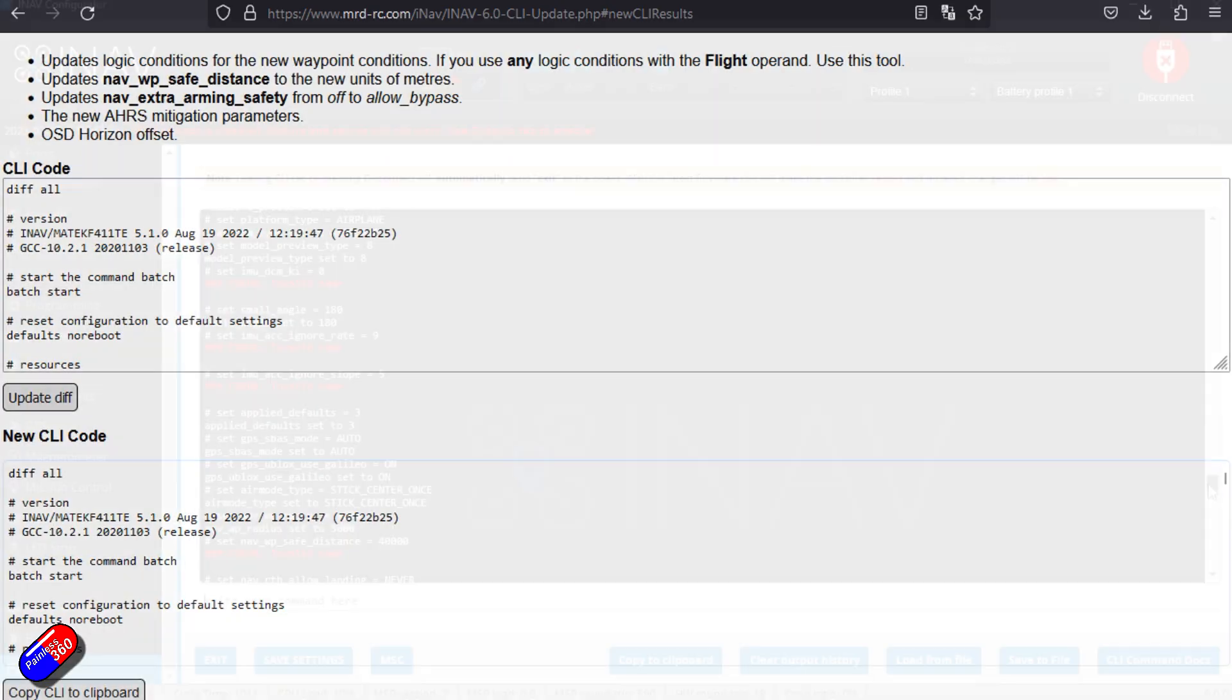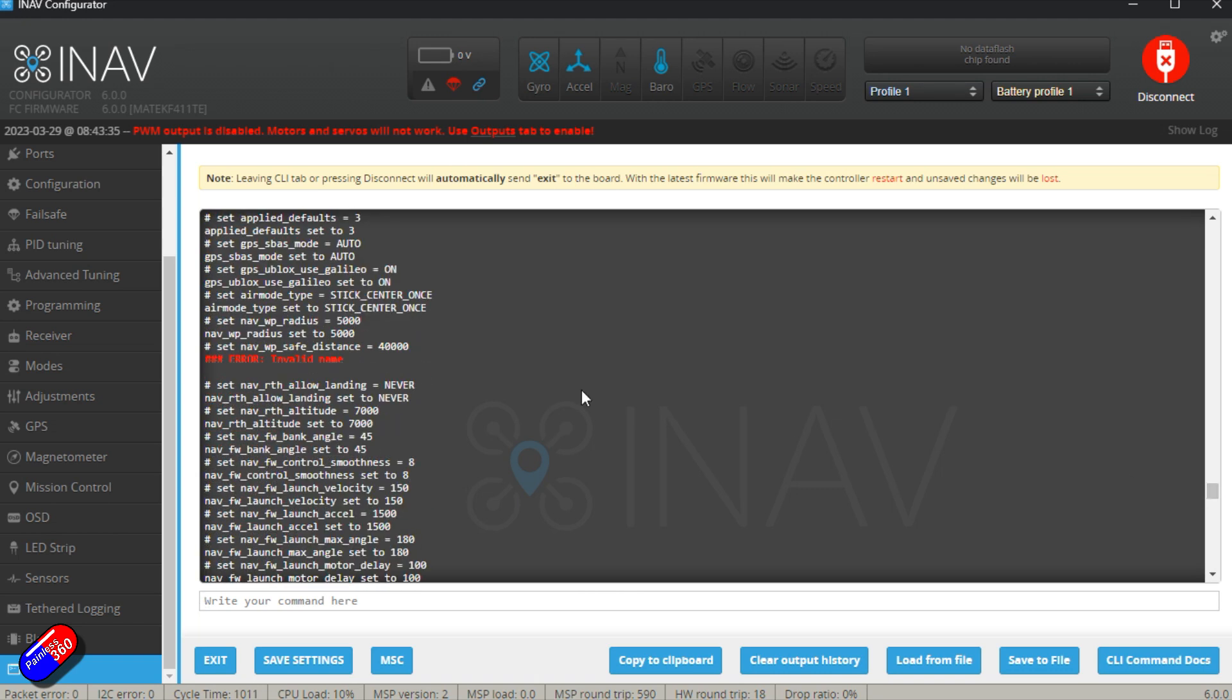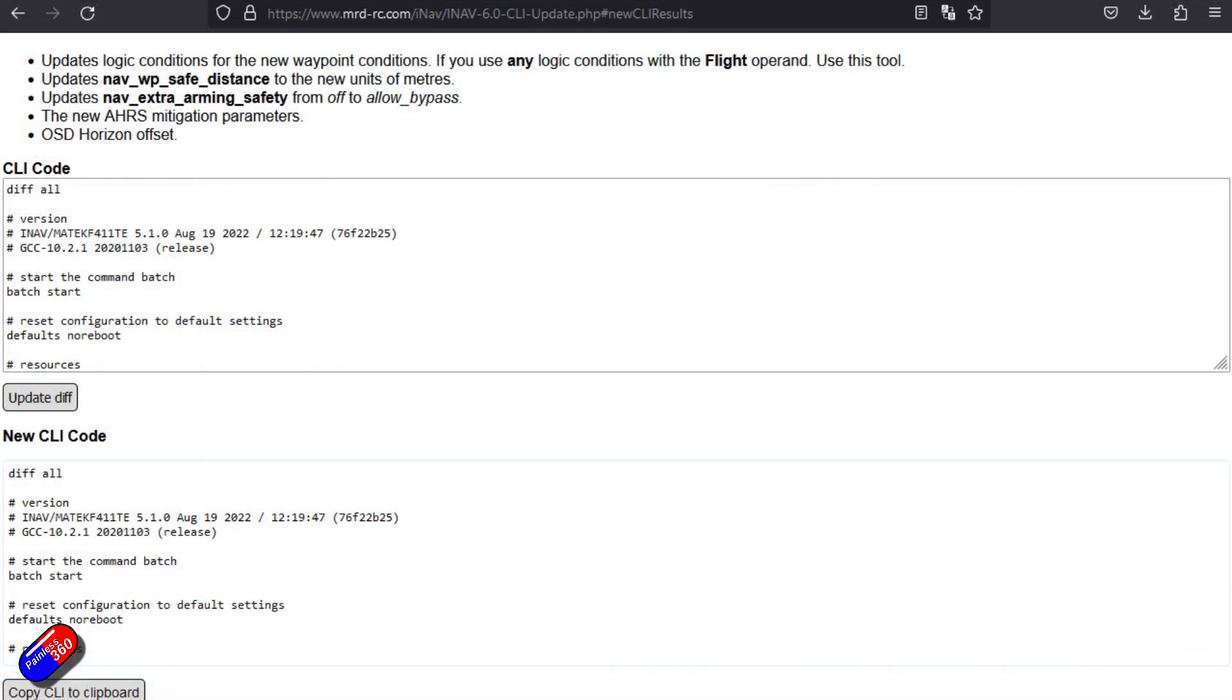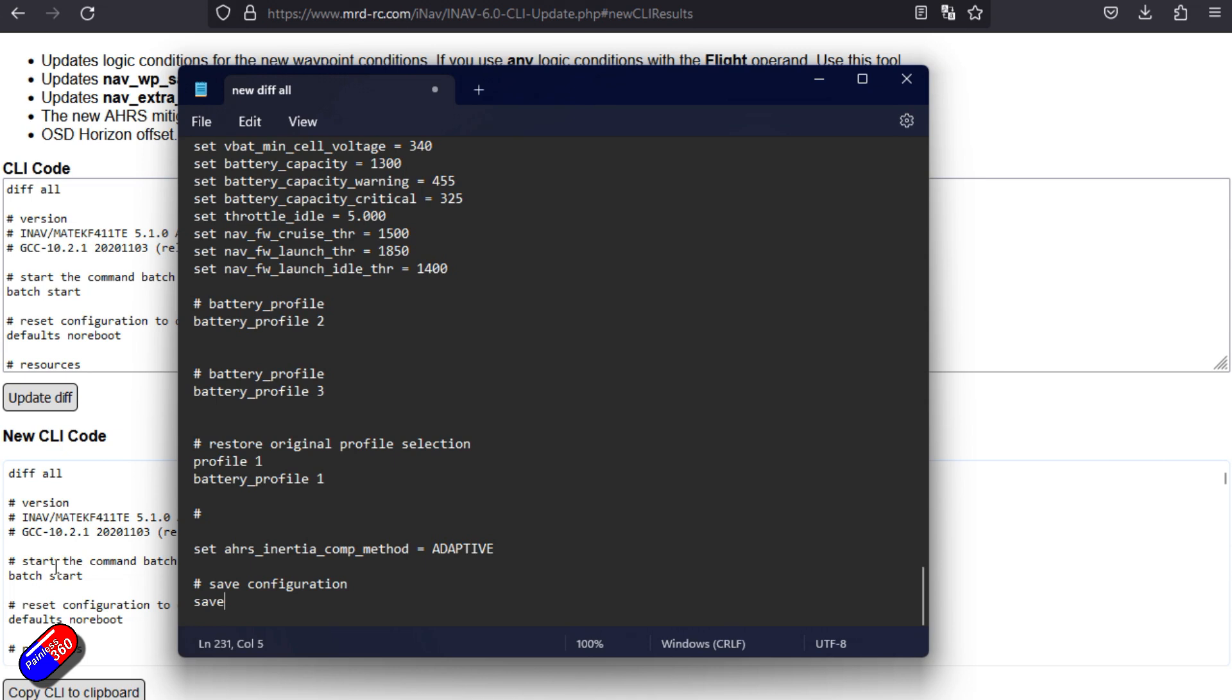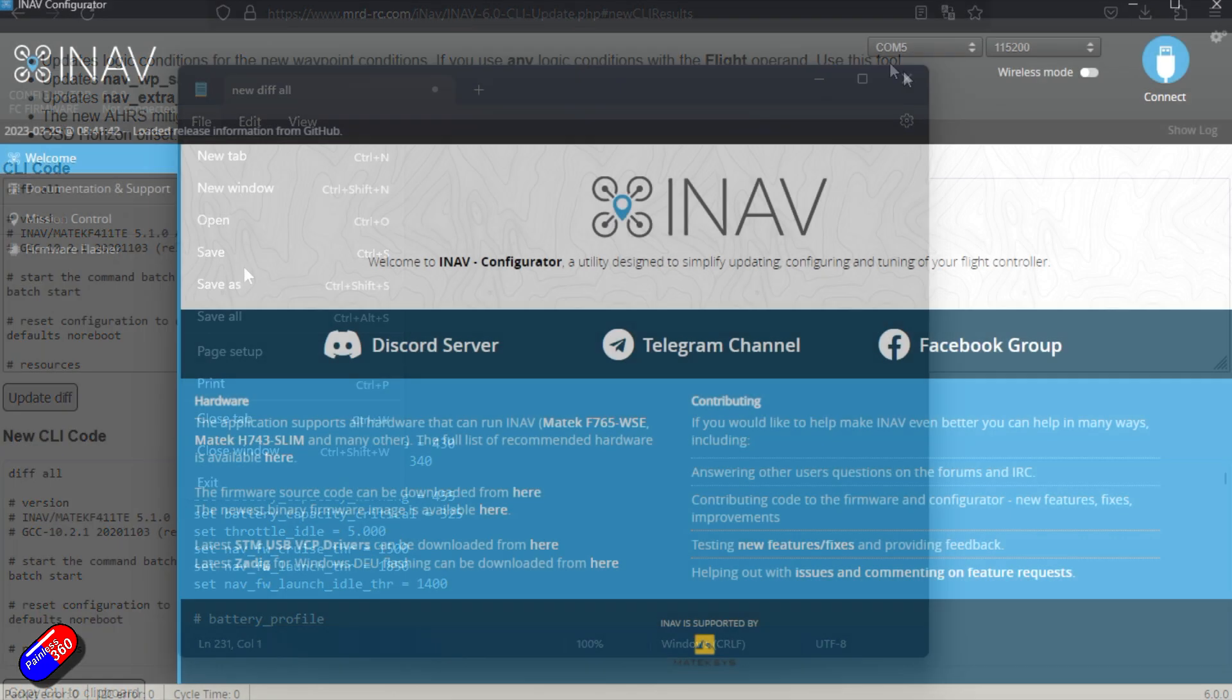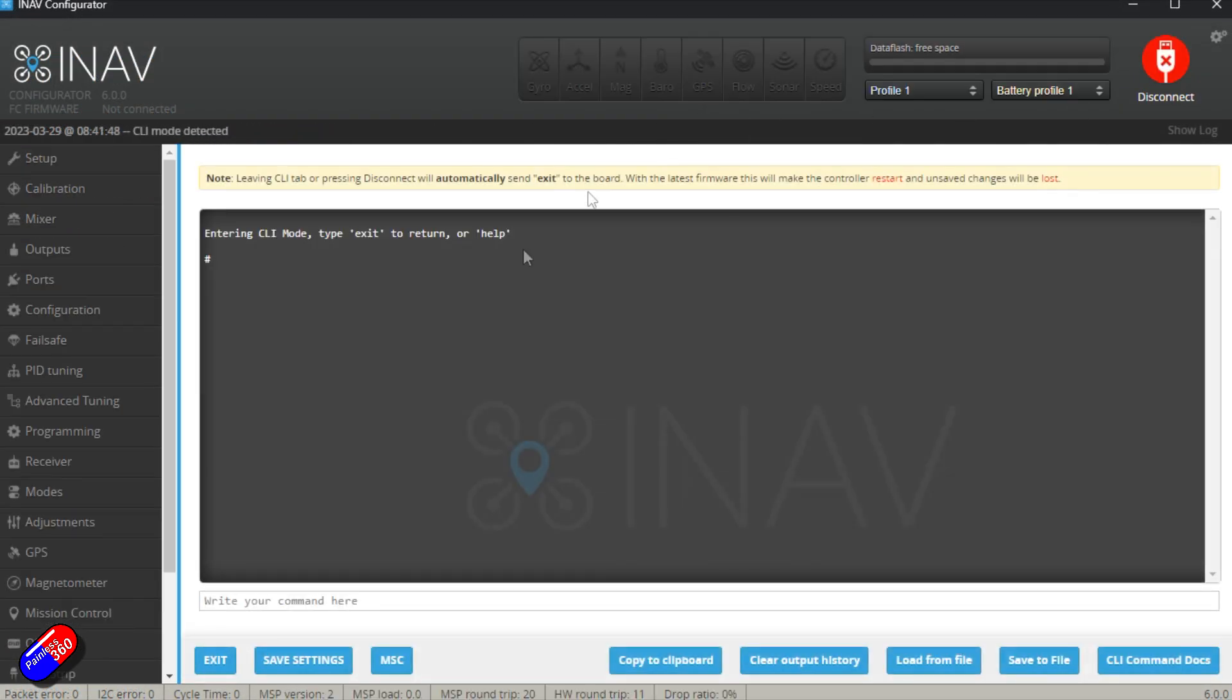Now, if you don't do this, you will get errors when you upload your diff file. So if you've been trying to upgrade and you've got these kinds of errors about IMUs, that is your problem. So I'm going to save these new diff all bits and pieces to a new file. And we're ready to flash the flight controller and upload our settings.